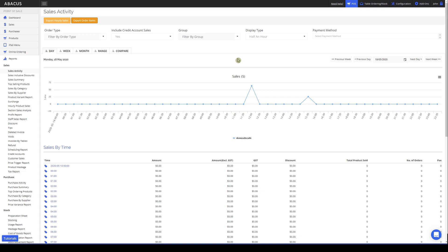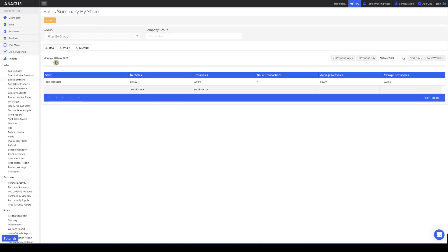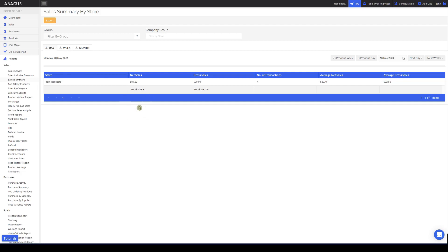The next report is the sales summary report. To access it, click sales summary within the report section. The sales summary report can show you the total amount of sales for a day, week, and month. Here you can see the total net sales, total gross sales, number of transactions, average net sales, and average gross sales.